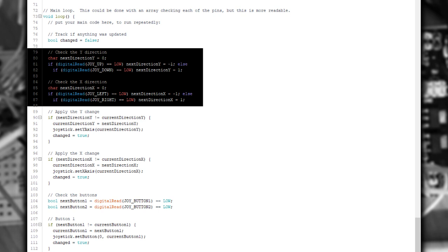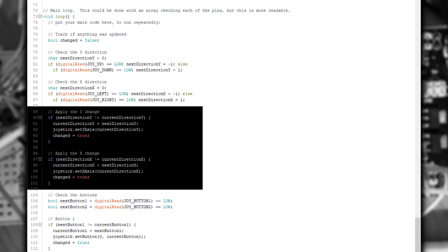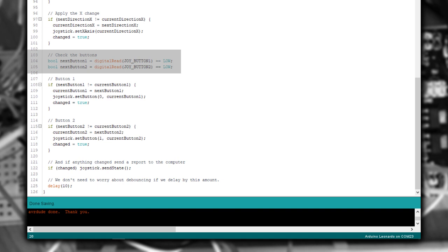The next thing we do is we read in the current state of the up, the down, the left and the right, and depending on whether they're pressed or not, we set the value of the associated direction to minus 1, 1, or let it go back to 0. We then compare these values to what they were last time, and if they've changed, we update that information in the joystick library and set a flag so we know that they've changed.